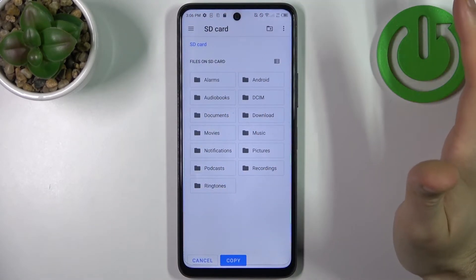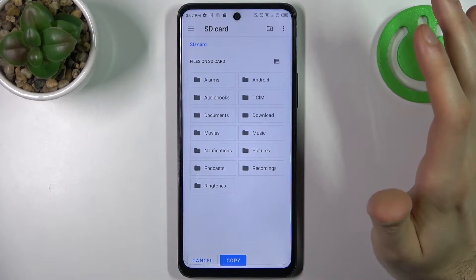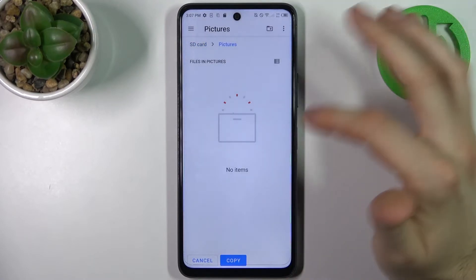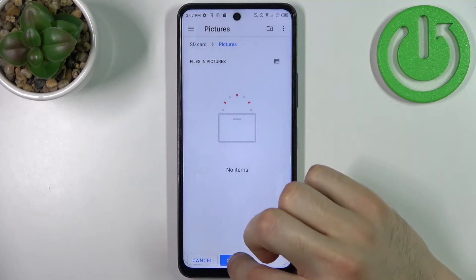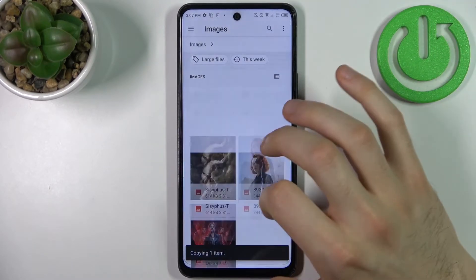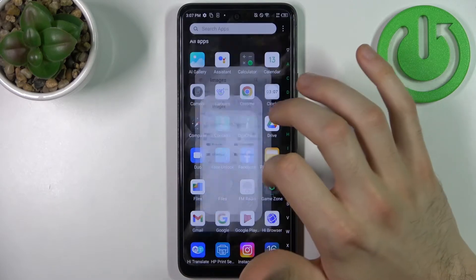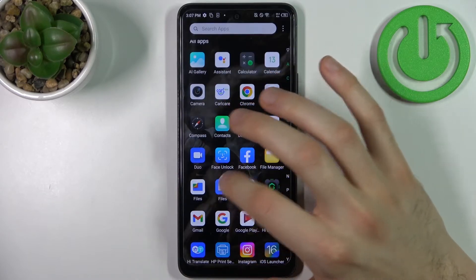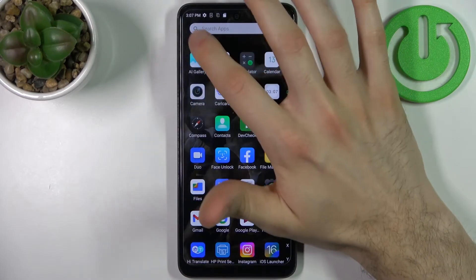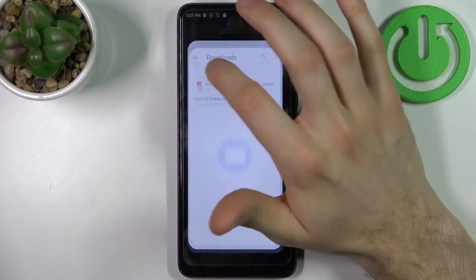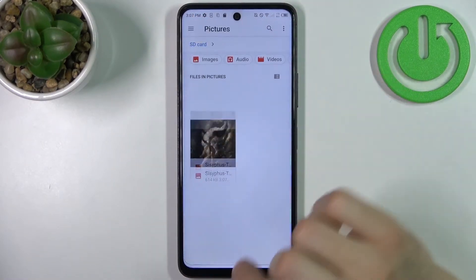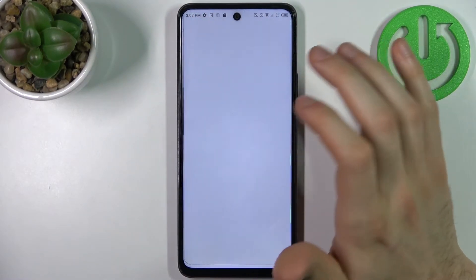Select the folder where you want to copy it — for example, Pictures — and then tap Copy. Now you can find this image on the SD card in the Pictures folder.